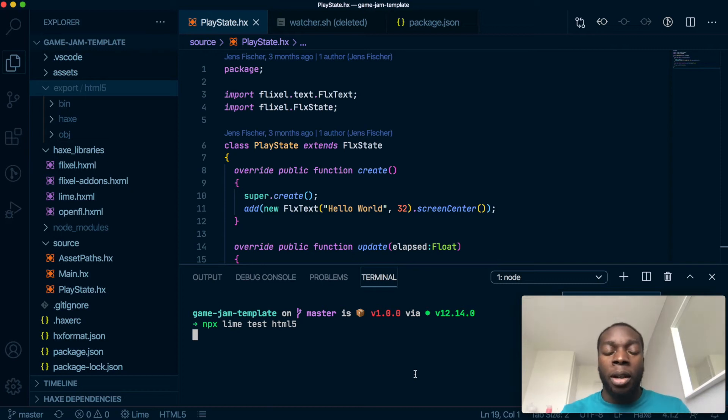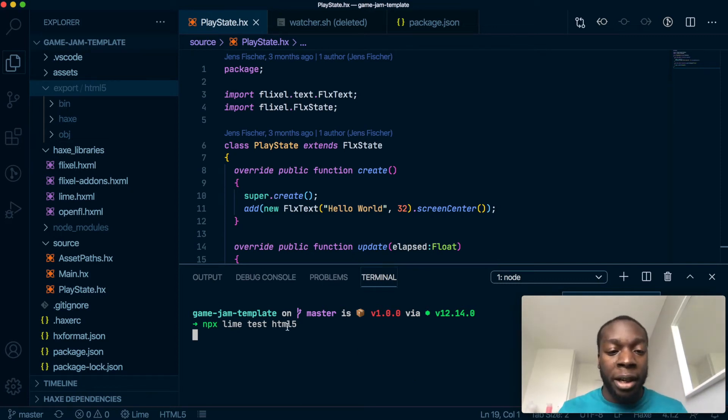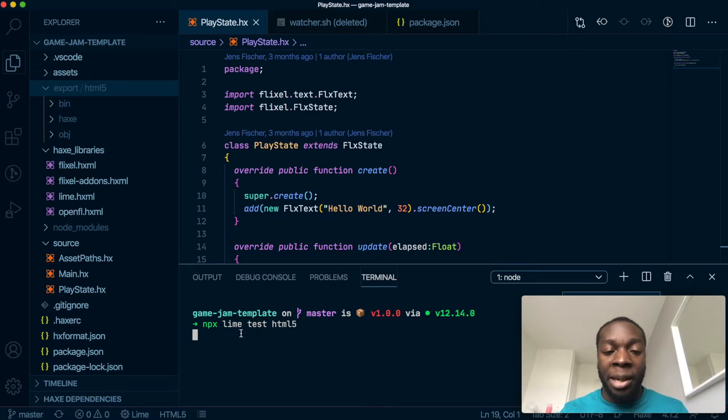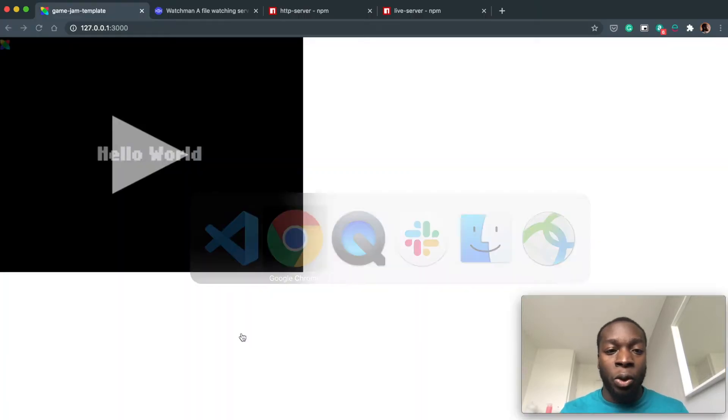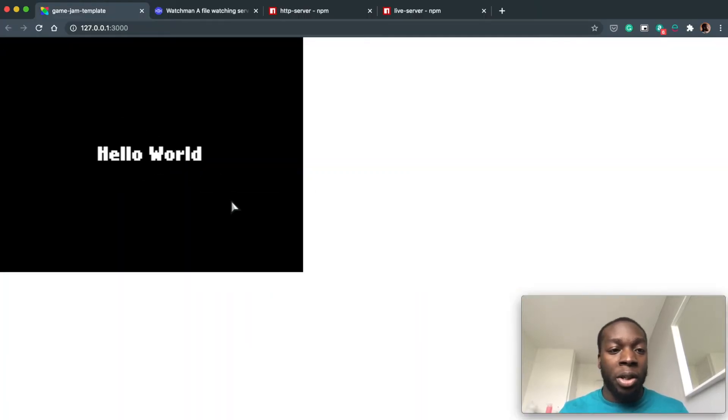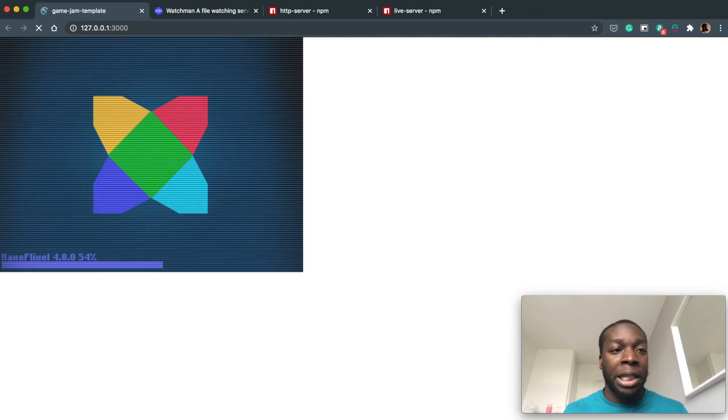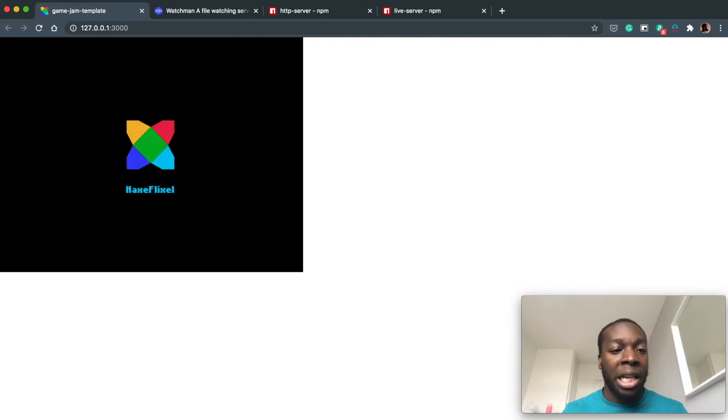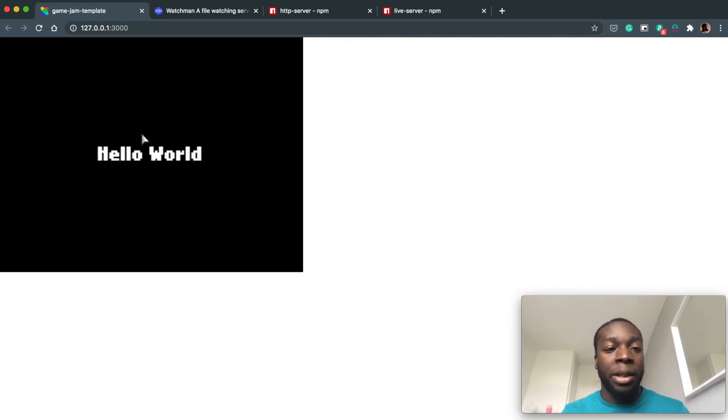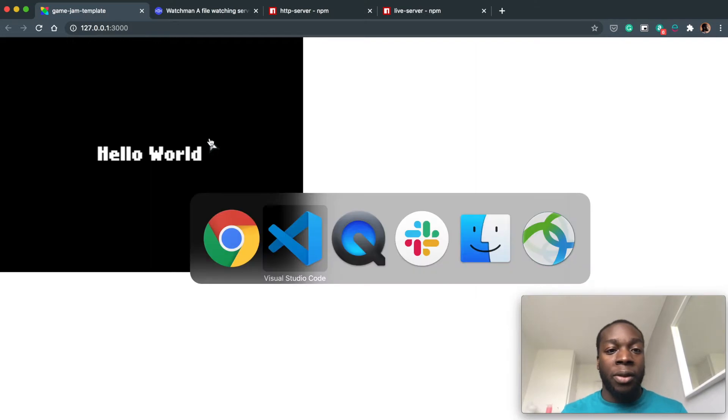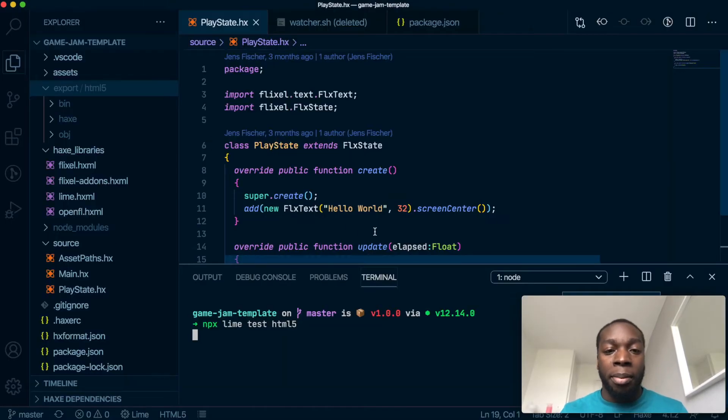Okay, so in our last video we got to the stage where we were rendering the game through Lime in the terminal onto our browser. As you can see, this is it. If I refresh, it will have the Haxe intro and show the Hello World text. So this is fine, but if we get to a point where we want to update something...